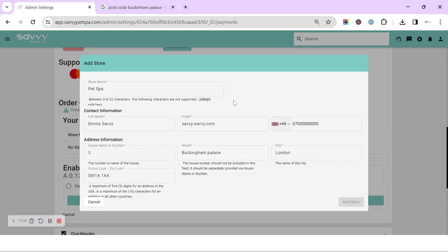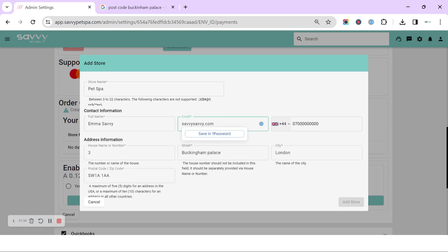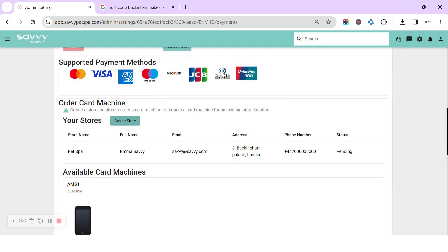So this is all of our store information. We've got our salon name, our salon address, and our salon contact details. Once they're all filled in, then we've got it highlighted so we can click to add the store.